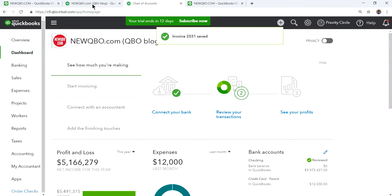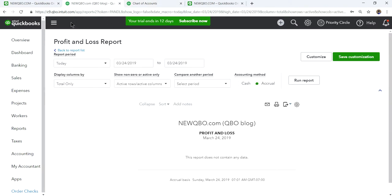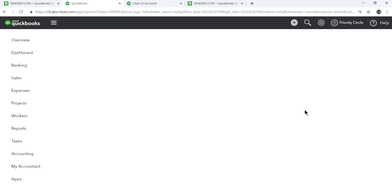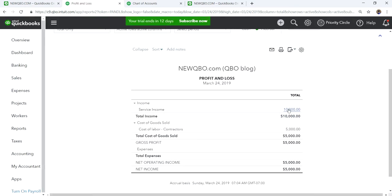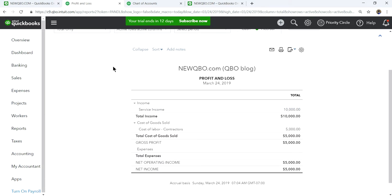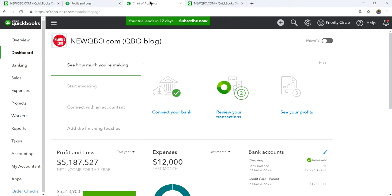Refresh the P&L and you should see ten thousand dollars as Service Income and five thousand dollars as Contractors expense — giving you a five-thousand-dollar gross profit or contribution margin on this project so far.